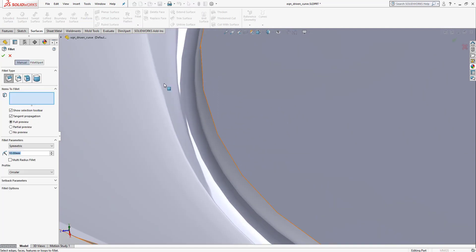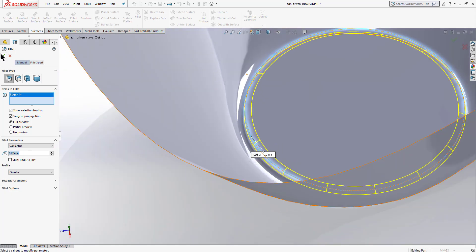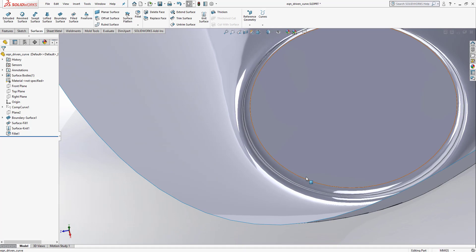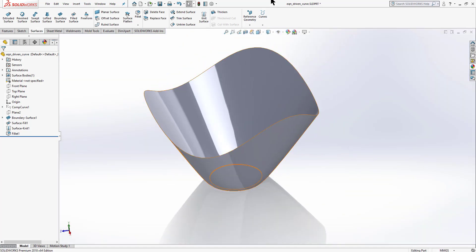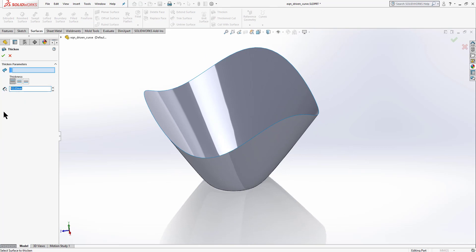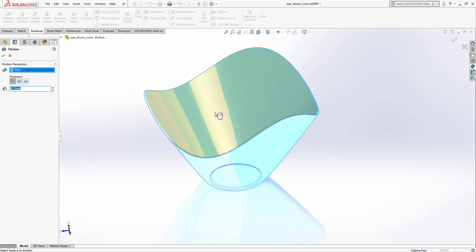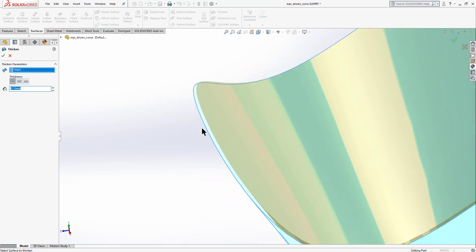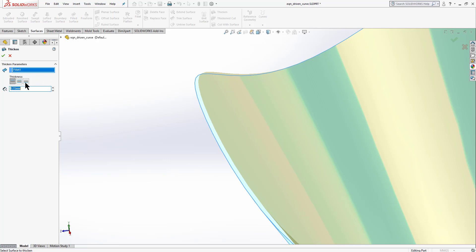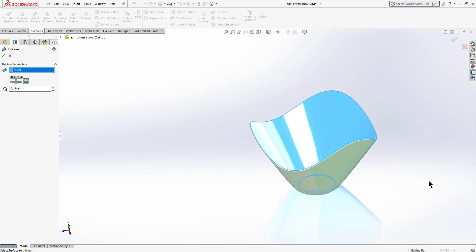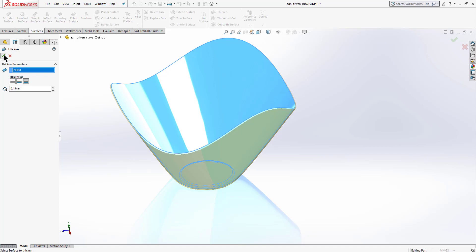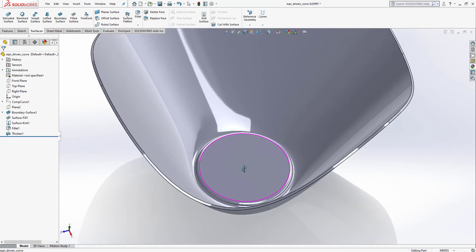The edge looks very sharp, so apply a Fillet of 0.2 mm on that edge and click OK. To give the part thickness, go to Thicken, set thickness to 0.15 mm, select the surface, and choose which side to add thickness — you can select from outside or both sides. Click OK to convert it into a solid model.